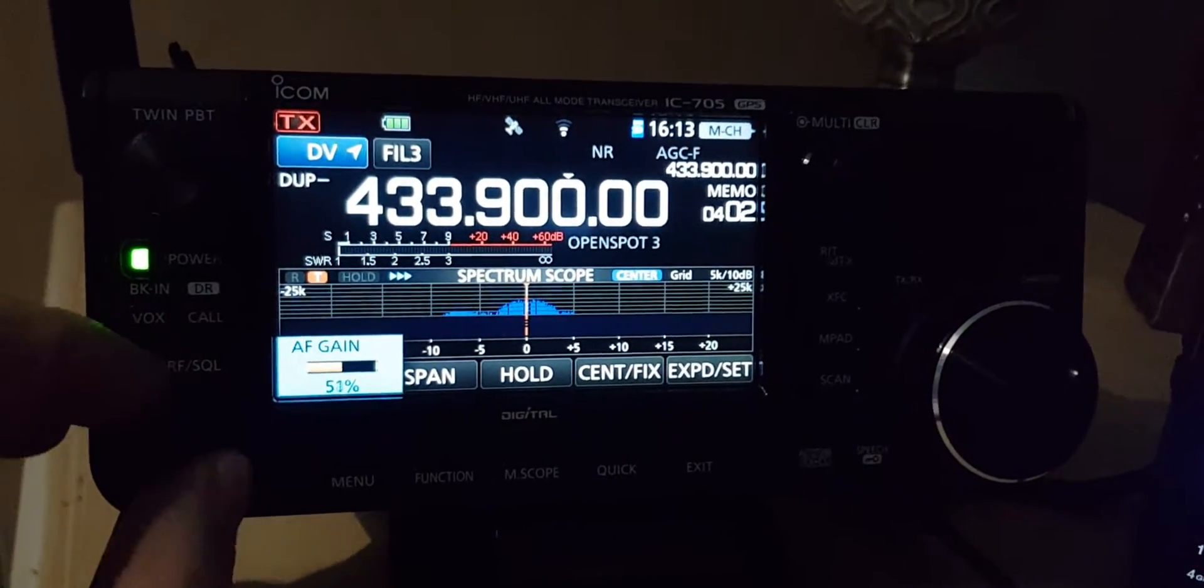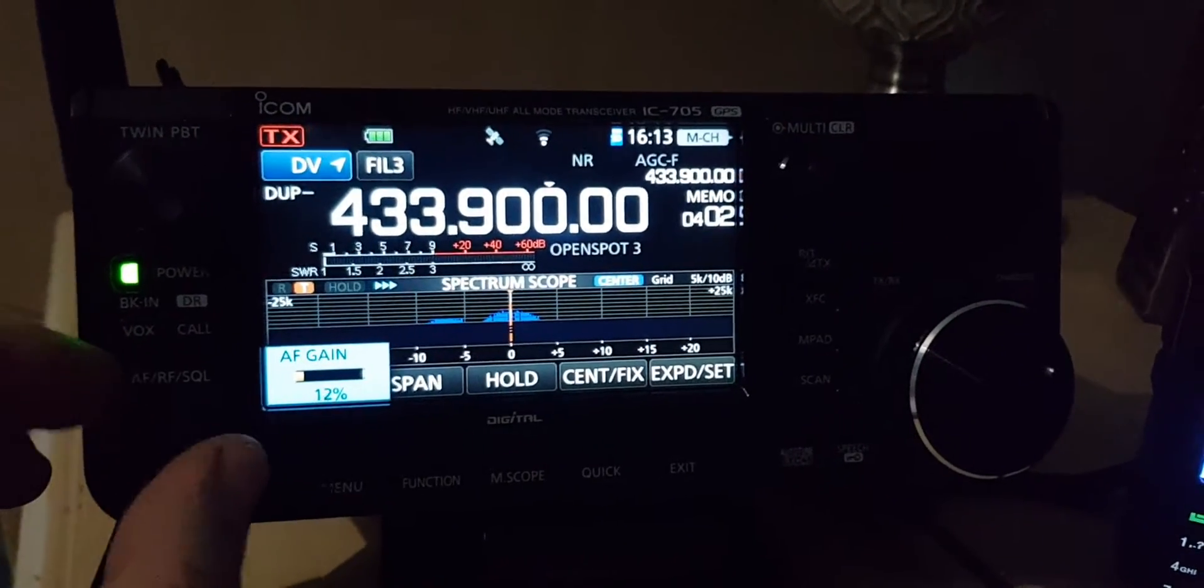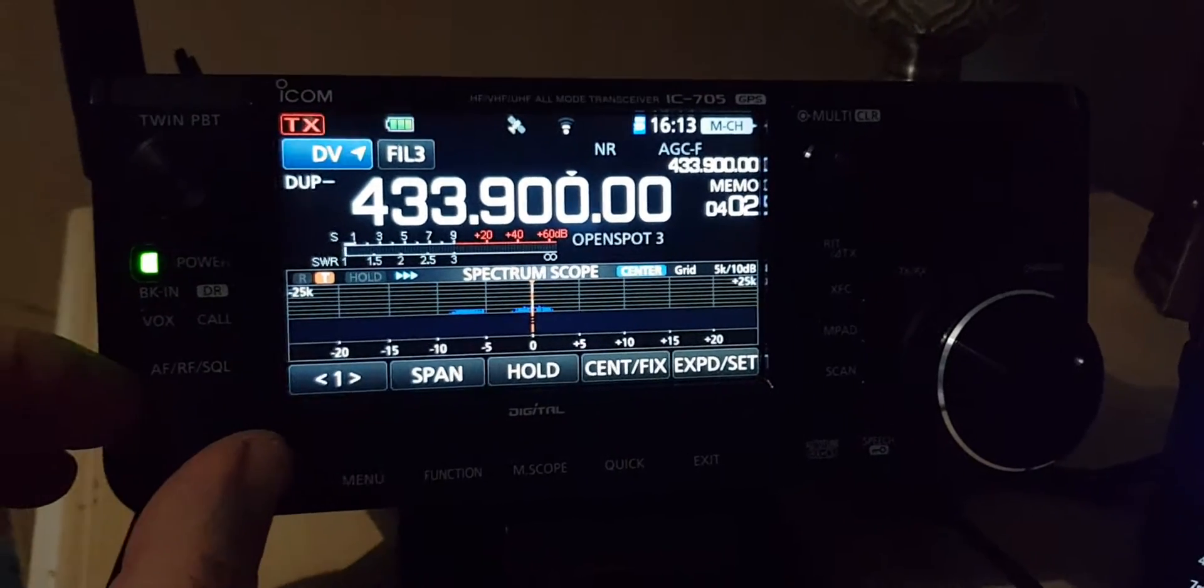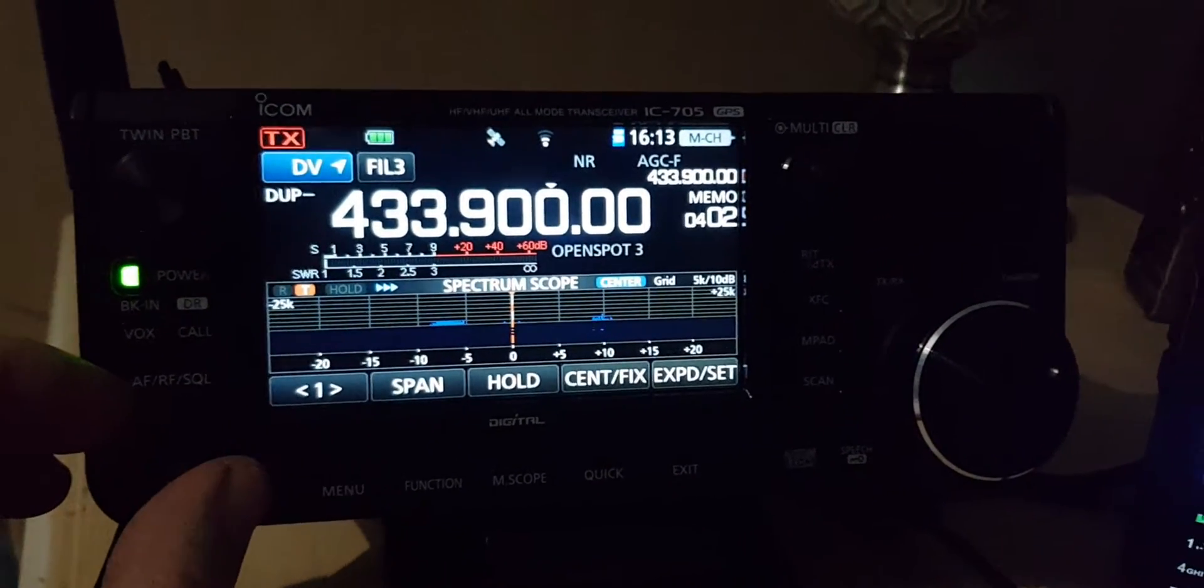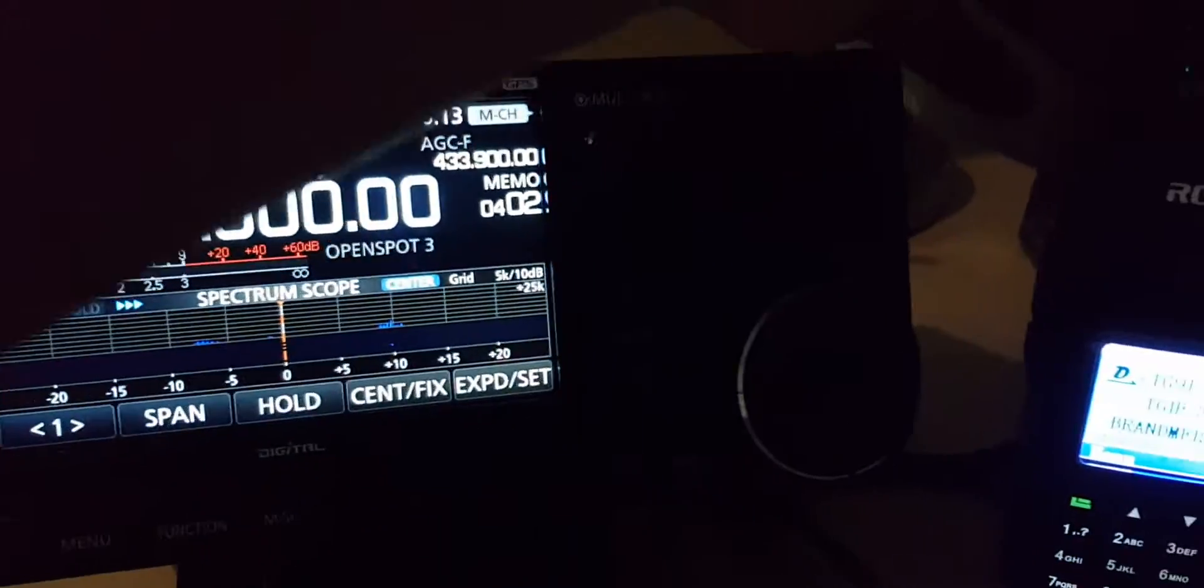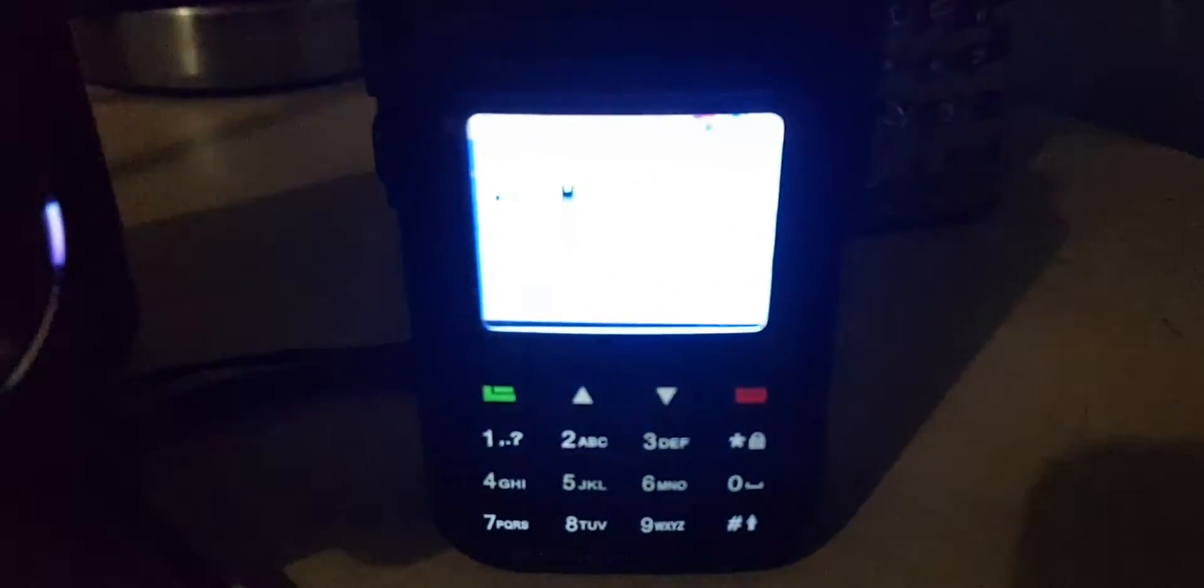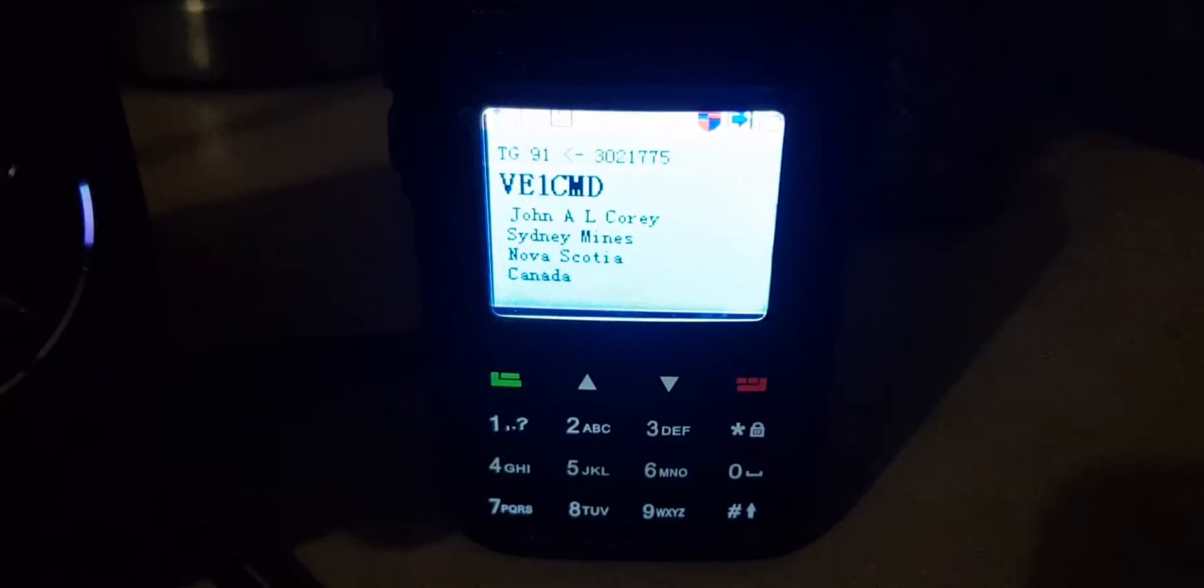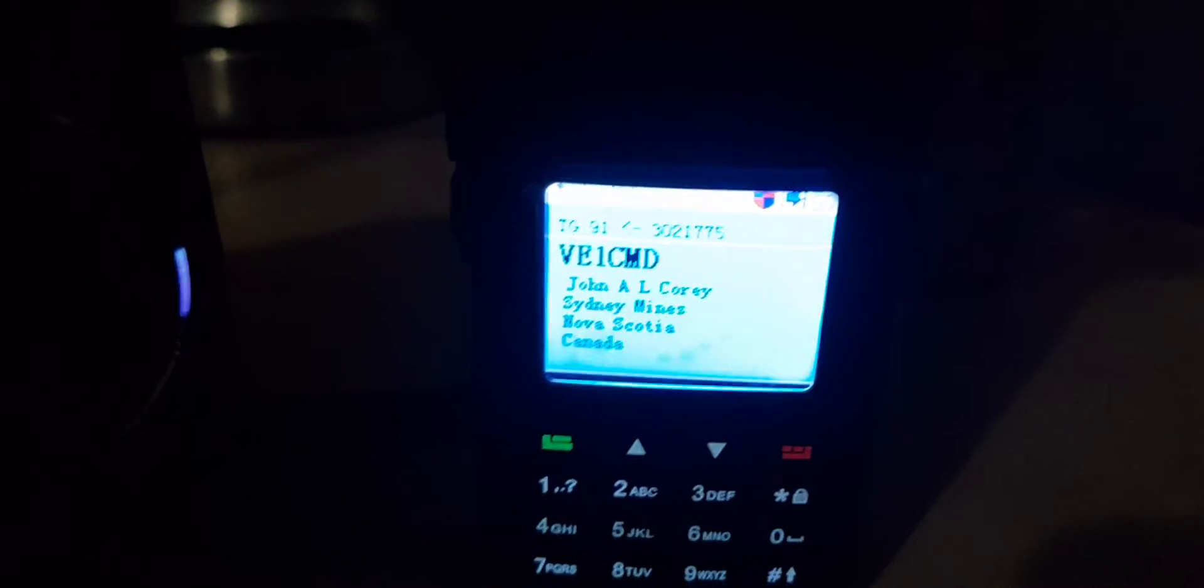And that's actually on my memory channels, that's not in DR mode. Yeah very good, thank you very much there. Happy New Year to you and your family there. That's DMR talk group 91.